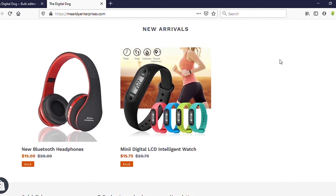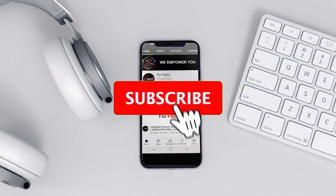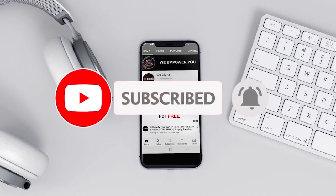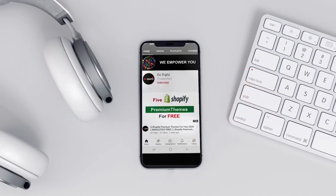I hope you guys enjoyed the video. Now you know how to set sale prices for single variant and multi-variant products — it's simple! Check out my channel for more Shopify videos. I've also given 5 Shopify premium themes for free — the link is in the video description. Please thumbs up and subscribe for more videos. Have a great day!